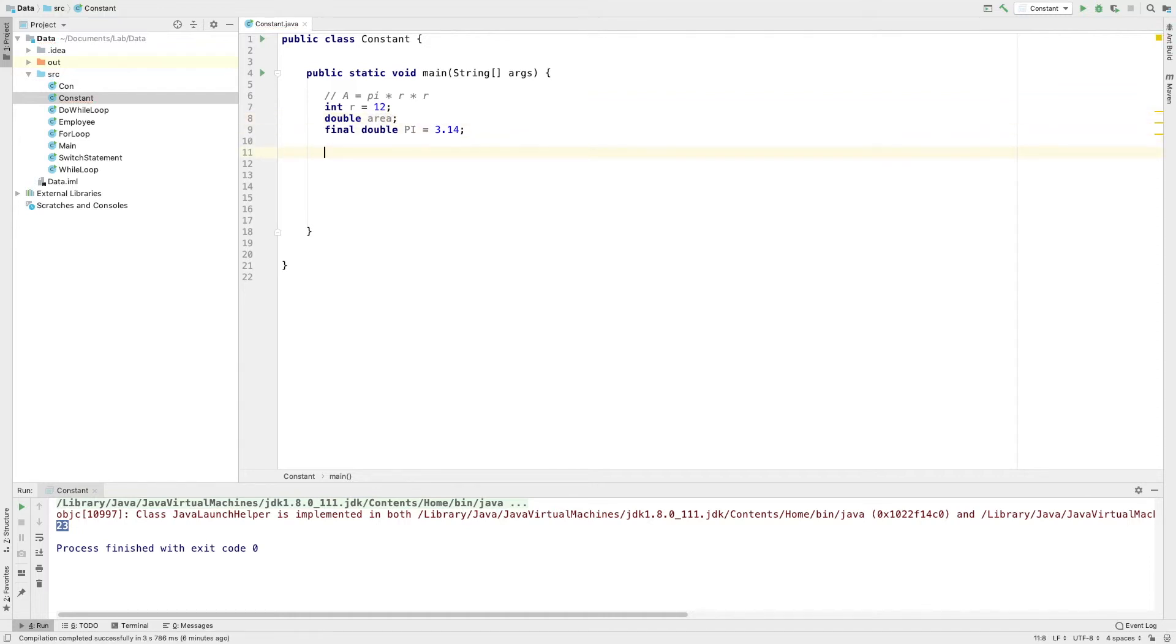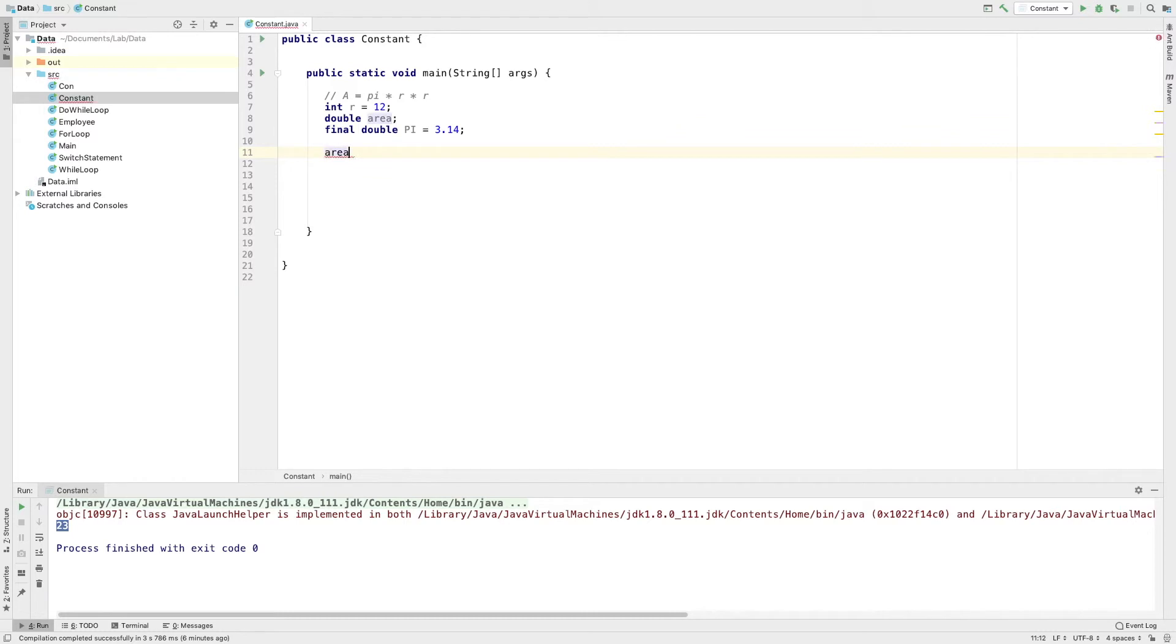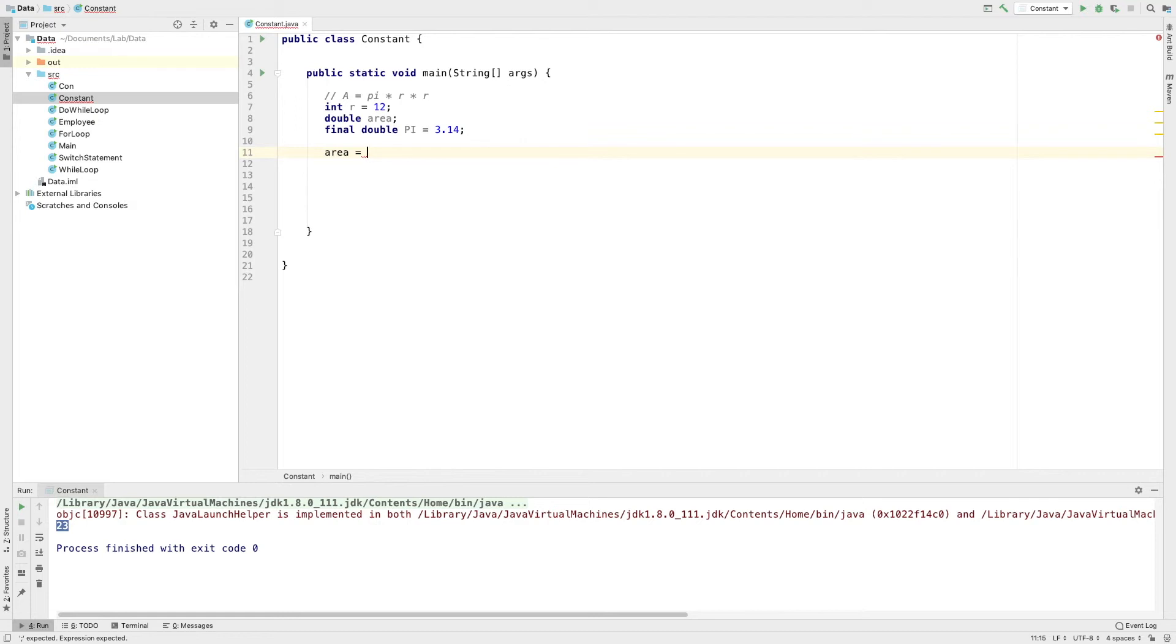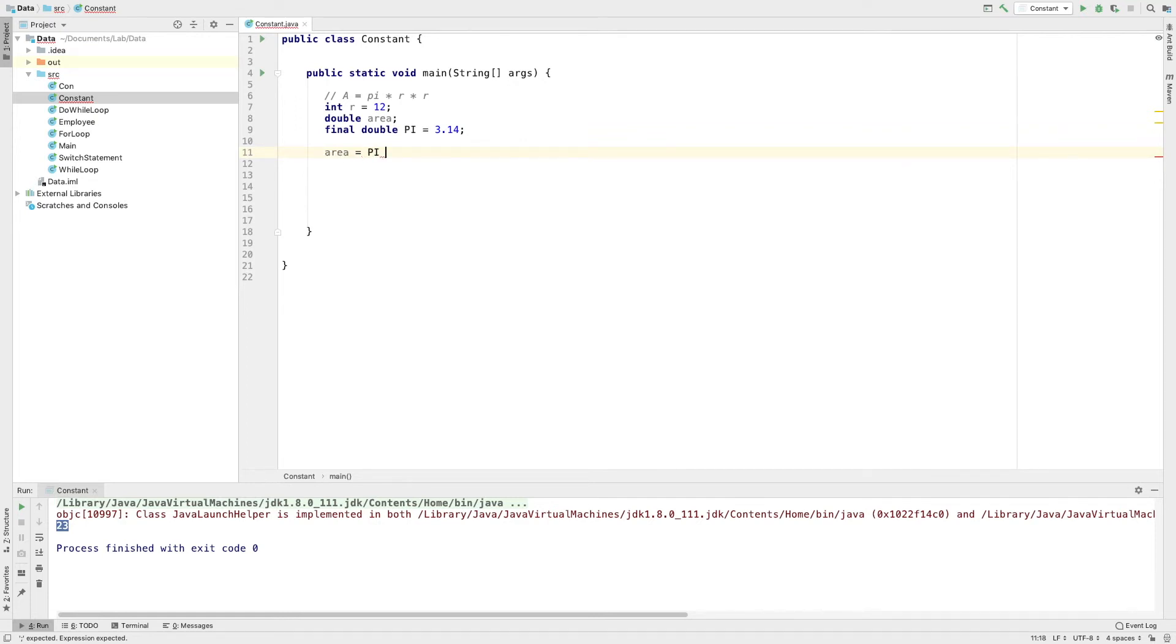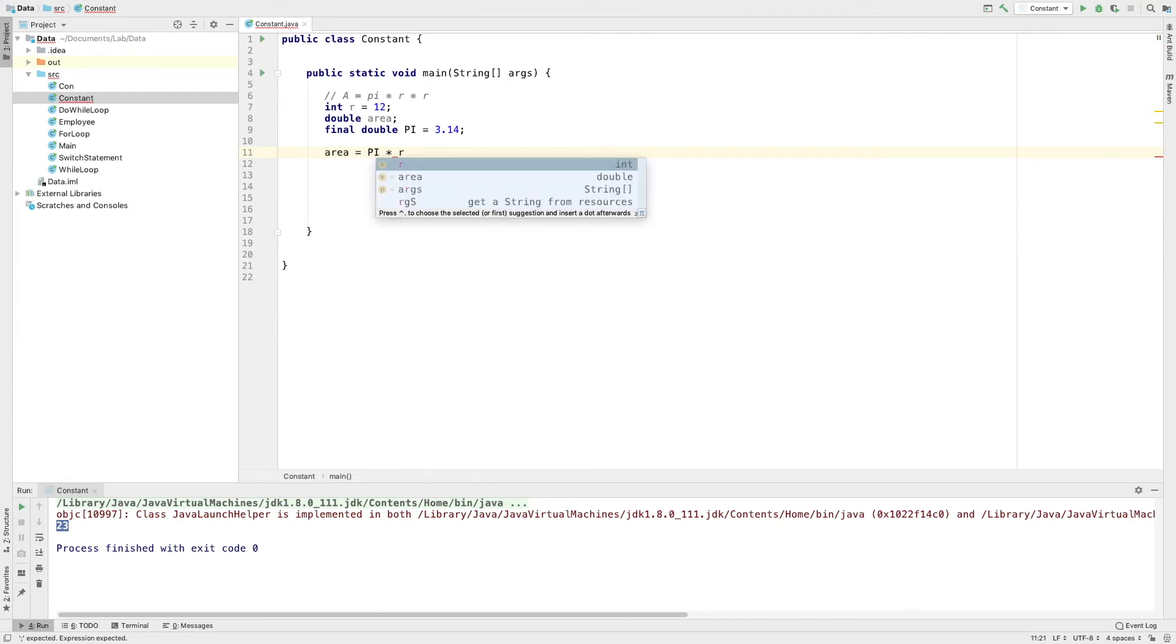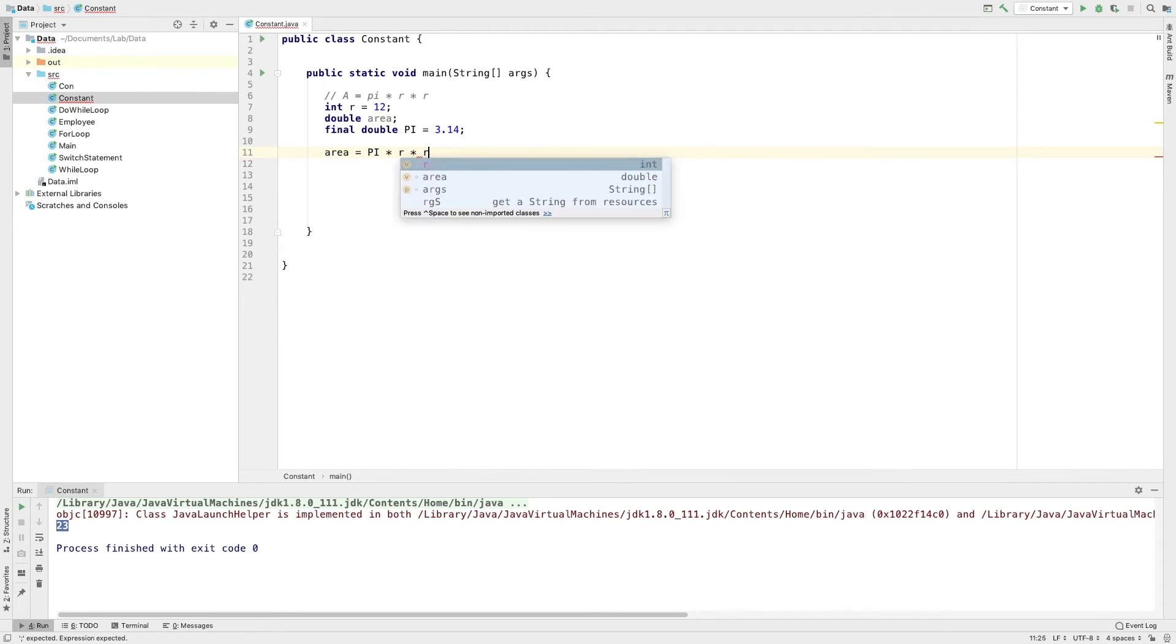Area is equal to pi into r squared. This is pi into radius. R into R.